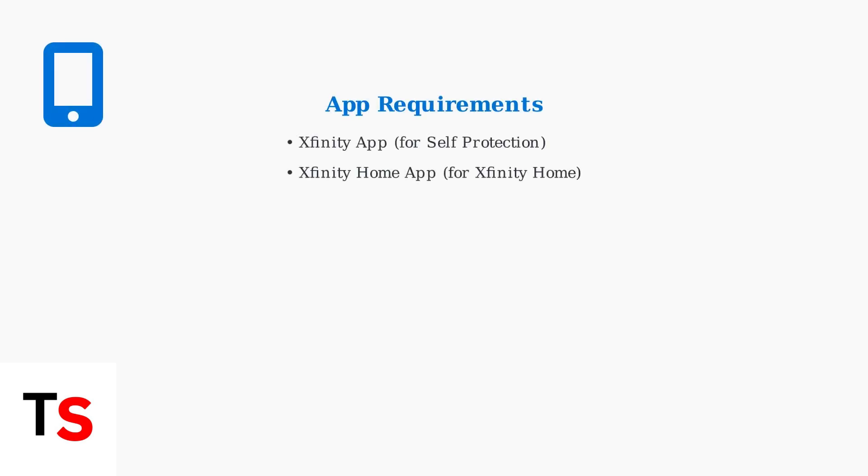Before connecting your Xfinity camera to a new Wi-Fi network, ensure you have the latest version of the appropriate app installed on your mobile device.